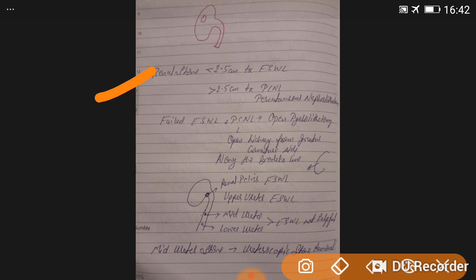For renal stone management: stones less than 2.5 cm — ESWL is indicated. Stones greater than 2.5 cm — PCNL (percutaneous nephrolithotomy) is indicated. If both ESWL and PCNL fail, open pyelolithotomy is indicated, opening the kidney from the greater curvature side along the broadest line. ESWL is indicated for renal pelvis and upper ureter.